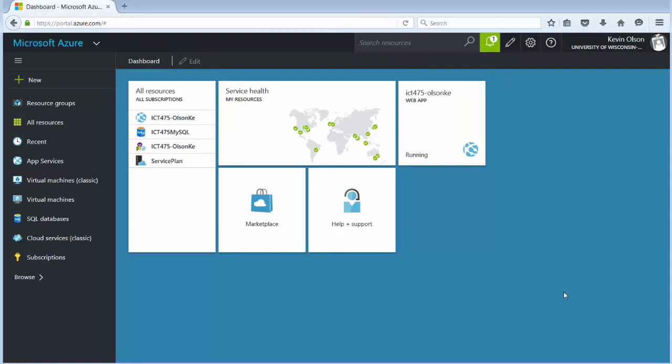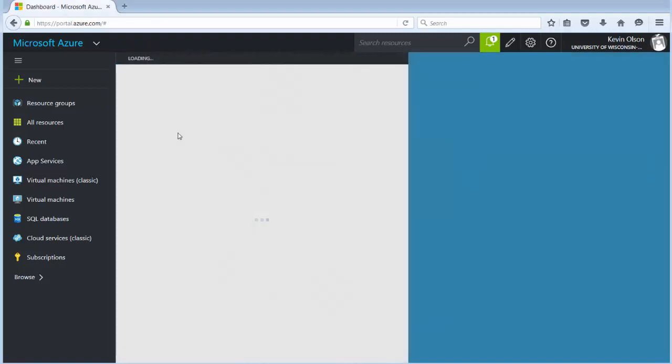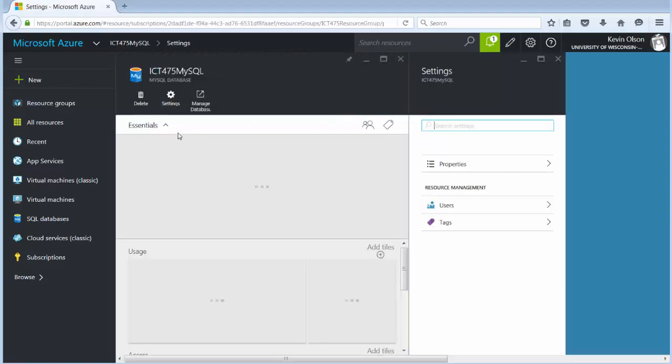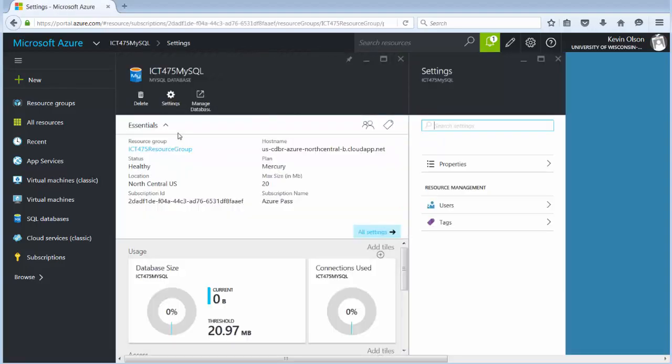Next we want to get our SQL login information. So once again from our dashboard here I go to ICT 475 MySQL. That's our database. I click on that. It opens up our MySQL database. It has the information about it.